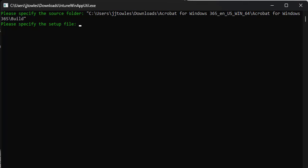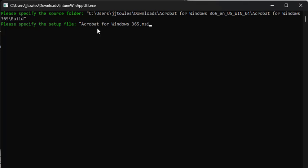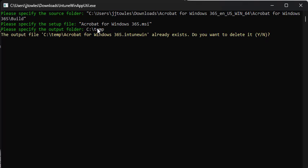And the setup file, we're going to populate in here as well. Again, wrapped in quotes. Output folder. It already exists. We'll just let it delete it.